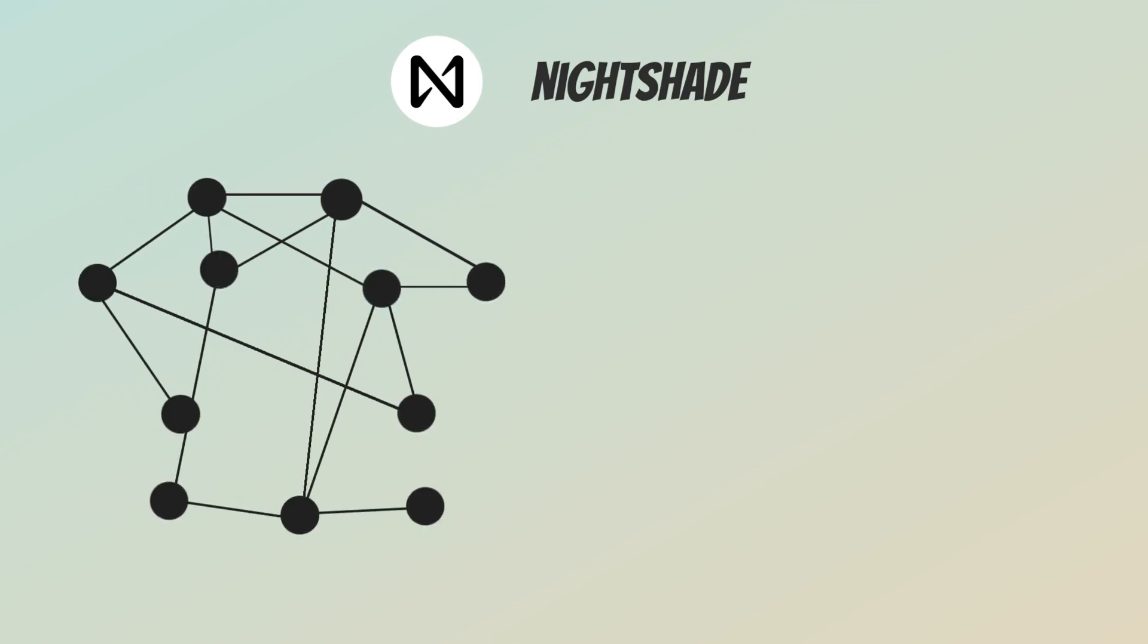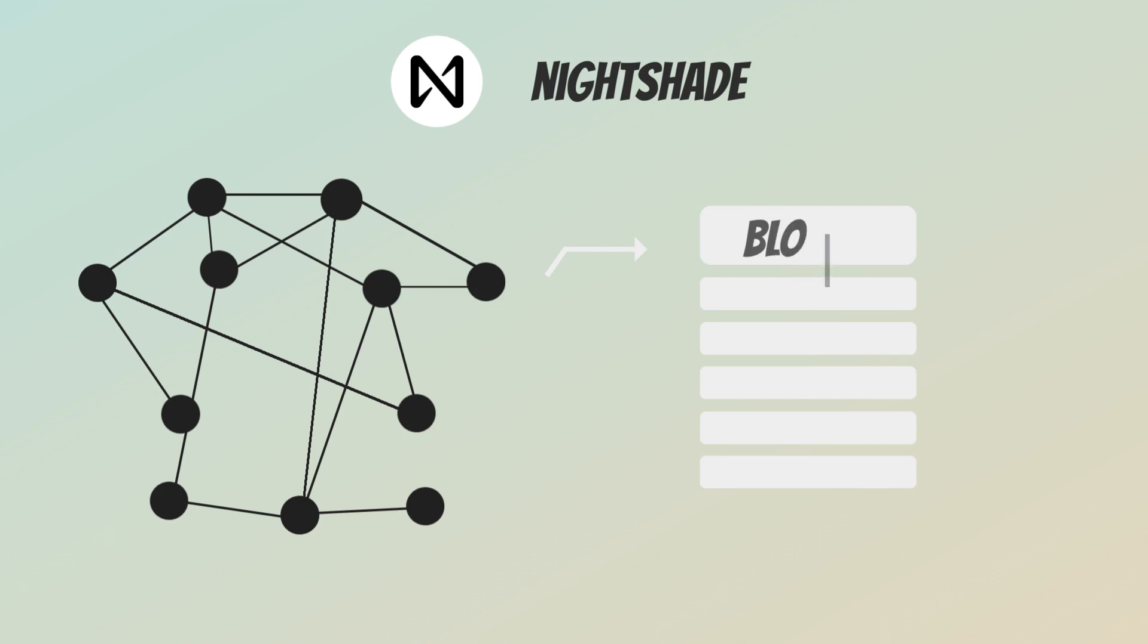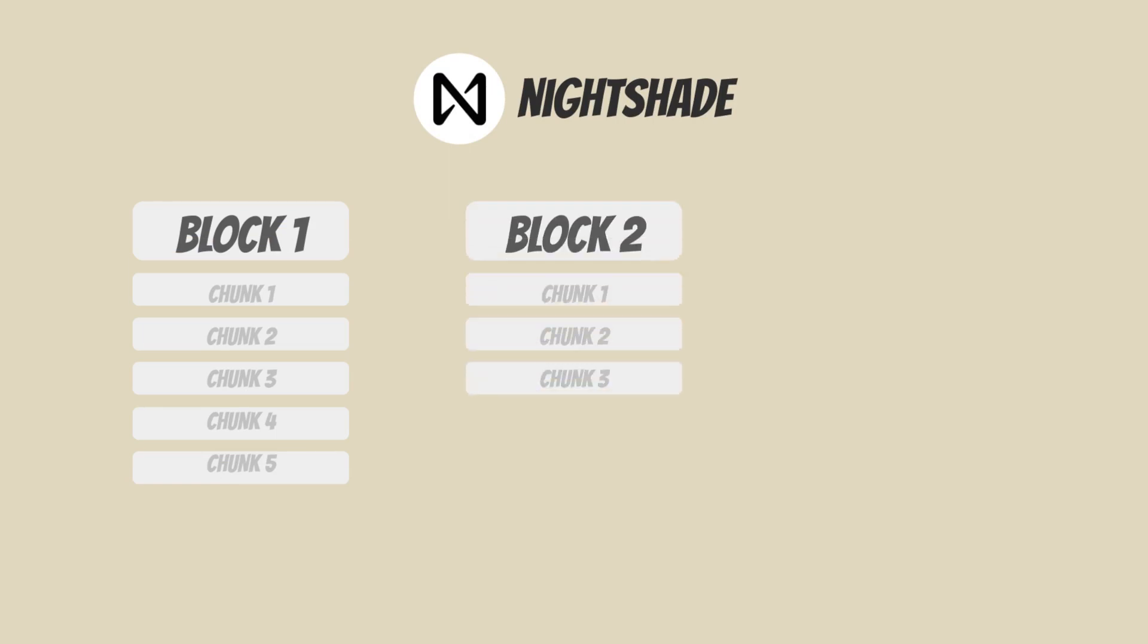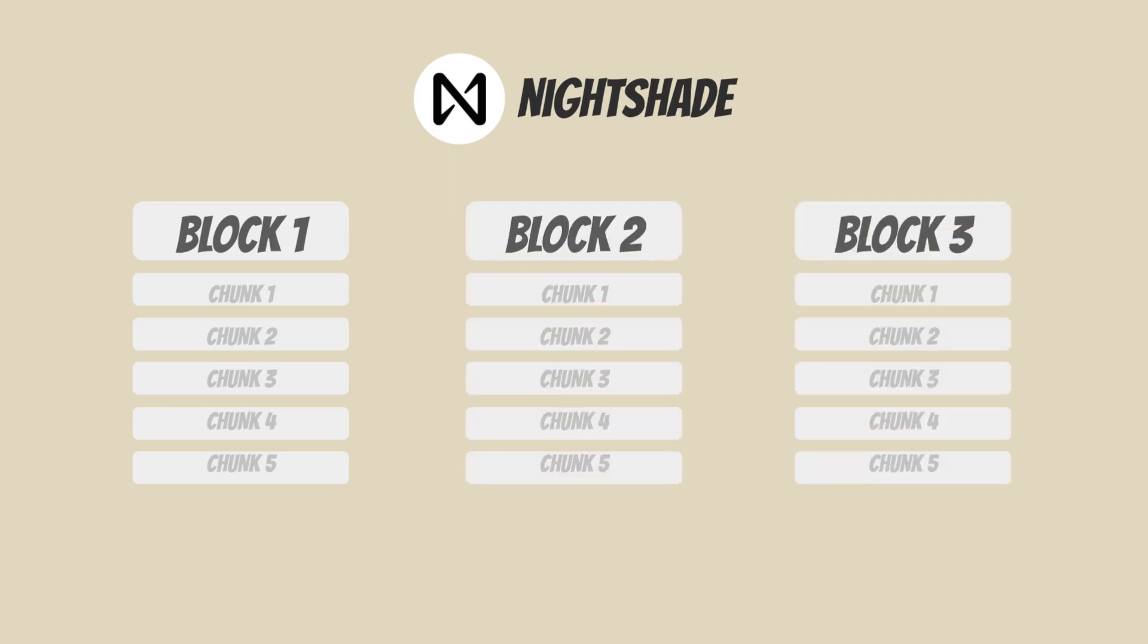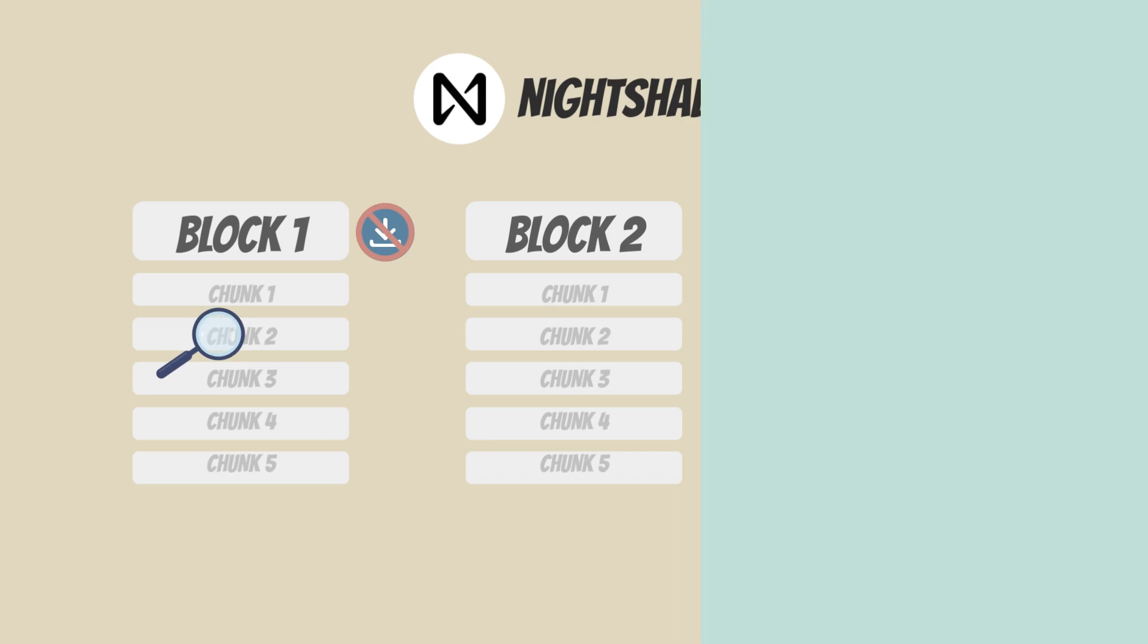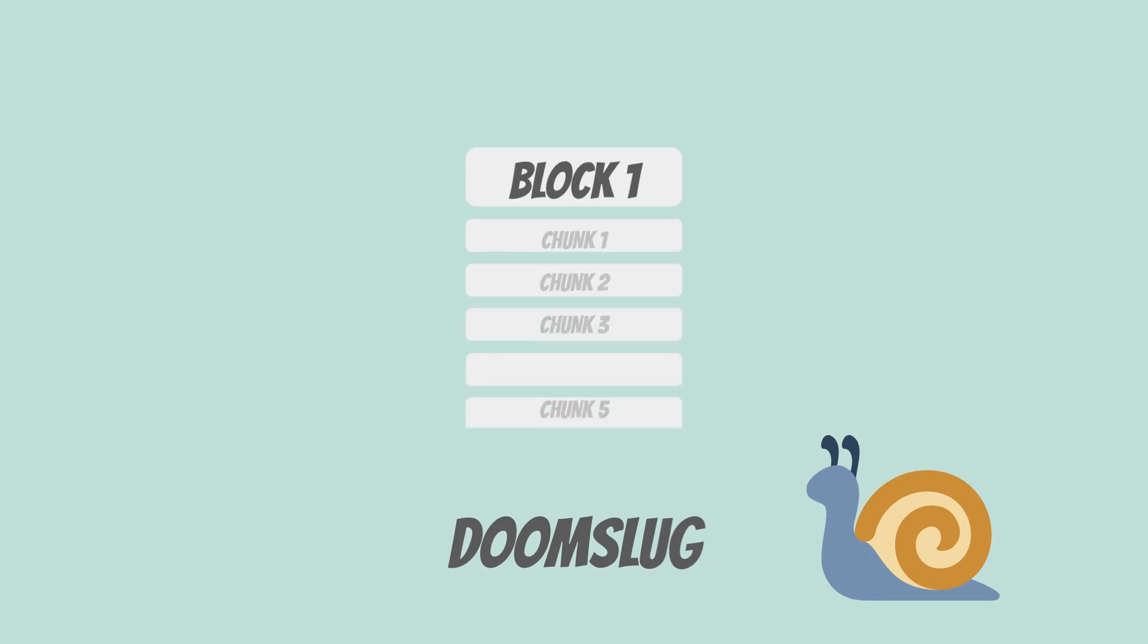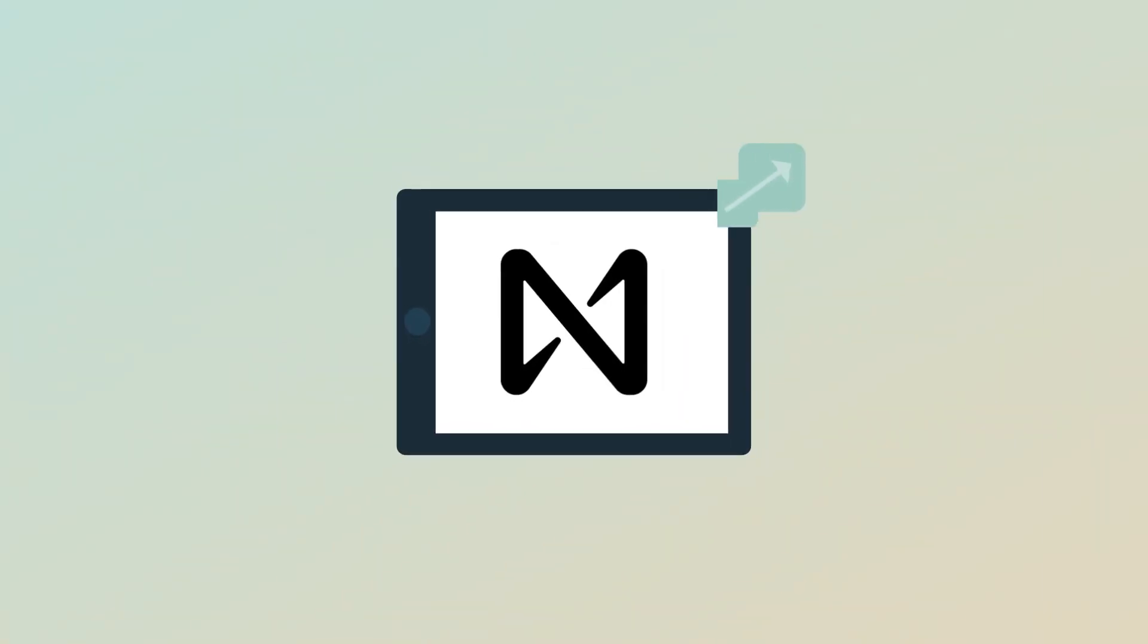Near implements a slightly modified version of sharding called Nightshade. Without going into the technicality behind it, Nightshade is basically a dynamic version of sharding that splits and merges shards based on the utilization of the network. Nightshade lists all the transactions within a block and splits them into chunks. Each shard is then responsible for verifying only a particular chunk, instead of requiring every node to download the full state of the network. This functionality corresponds with a finality mechanism called doom slug in ensuring that even when data is missing, blocks can still be validated and added to the chain. This makes Near infinitely more scalable and resilient to short-term usage spikes.